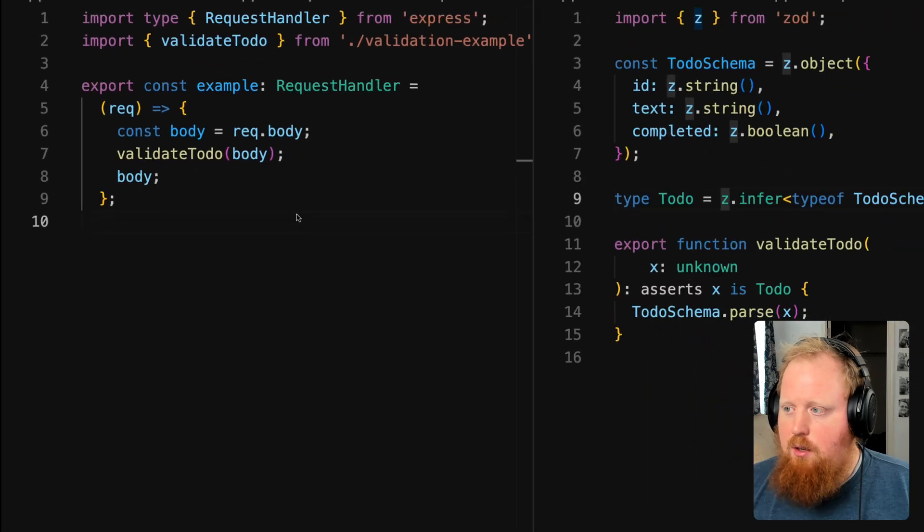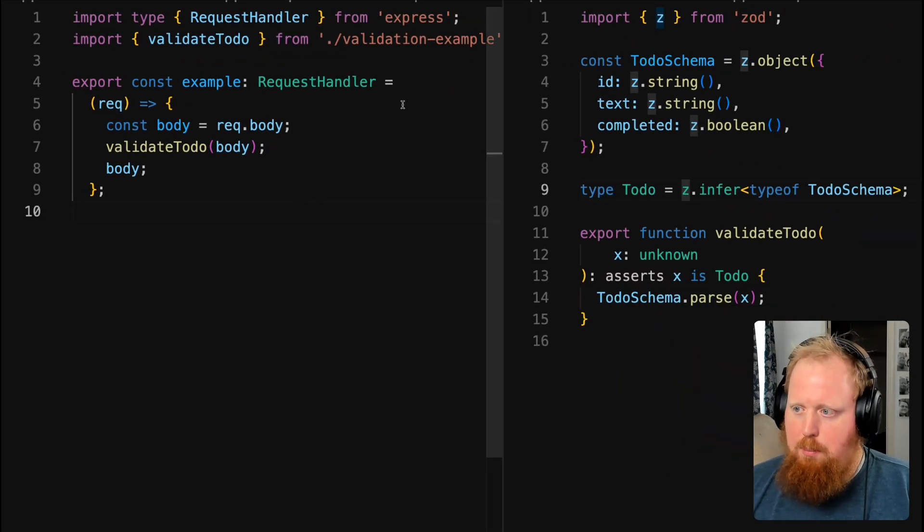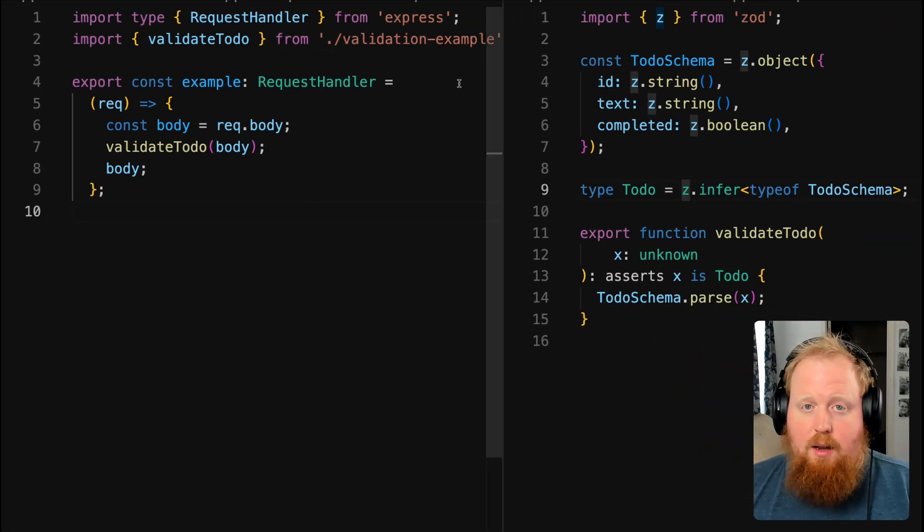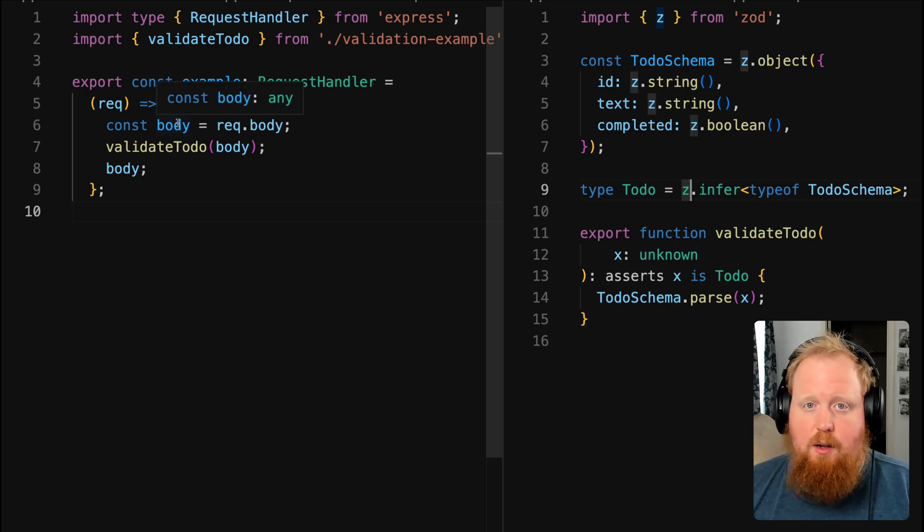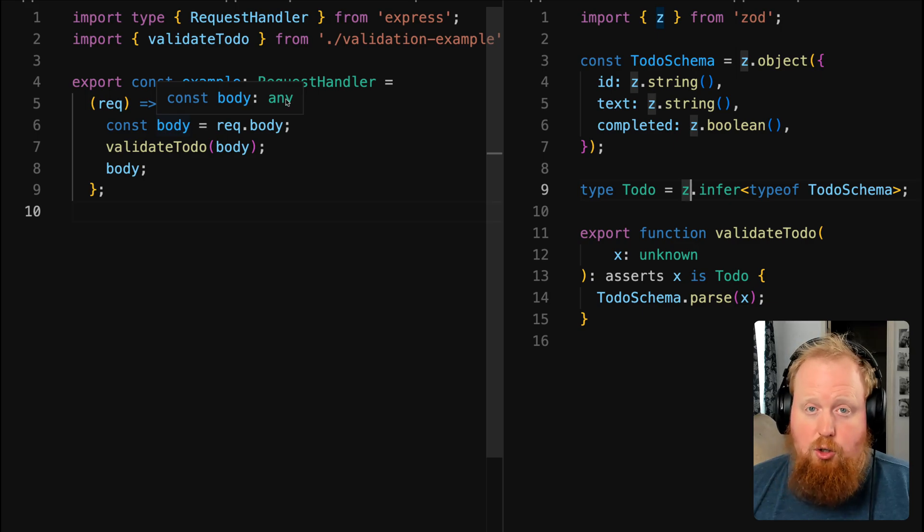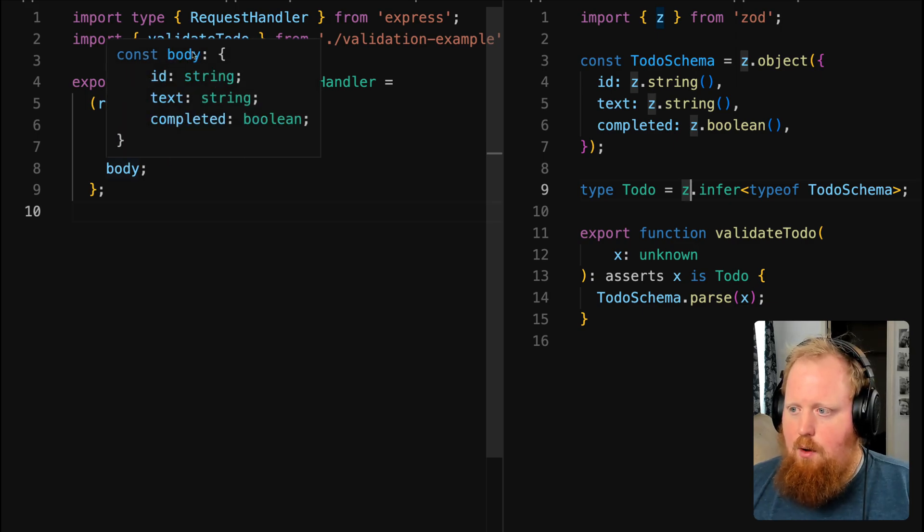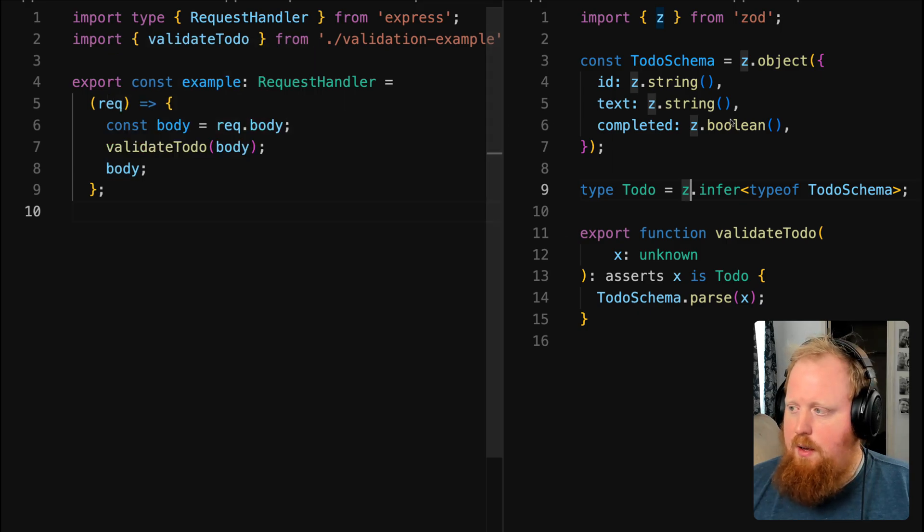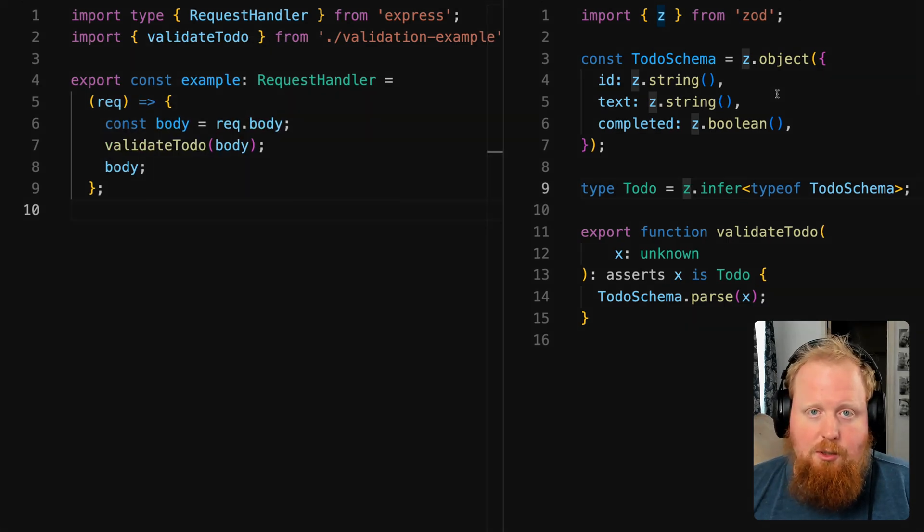This can be particularly helpful in Express, for example, when you're validating the shape of a request body. We can see here on line 6, when we first declare our body variable, it comes in as any as it should. But after we validate it here, we can now know our body matches our to-do interface as declared over here with zod. And that is the asserts keyword.